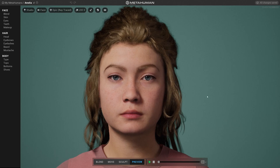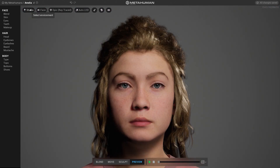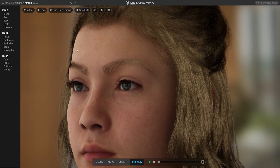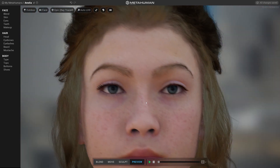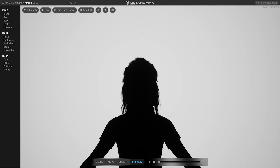MetaHuman Creator is really easy to use. It's made for every user, from beginners to highly skilled professionals from the gaming and film industry. We can start by briefly covering a few options in the menu. There is an option to change the lighting setup so you can see your characters under different light scenarios. You can also change the background color and switch to silhouette mode.